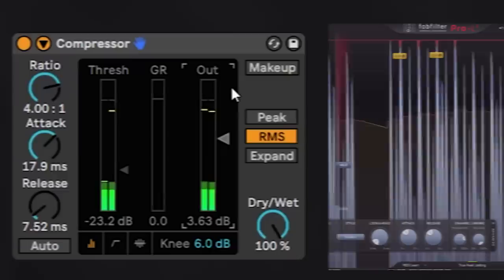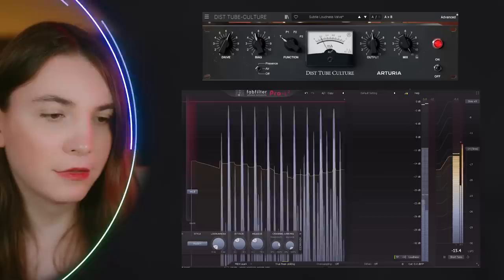That low attack lets the transient pass but then starts the compression right after because the release is very short. It's basically a more saturated clipper in this case.